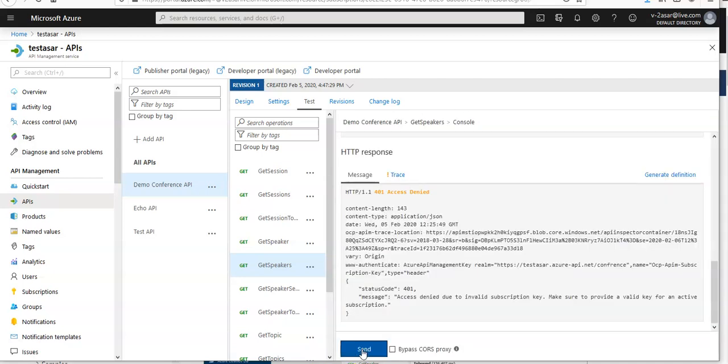Let's click on send to make an API call. Now if you would click on trace.